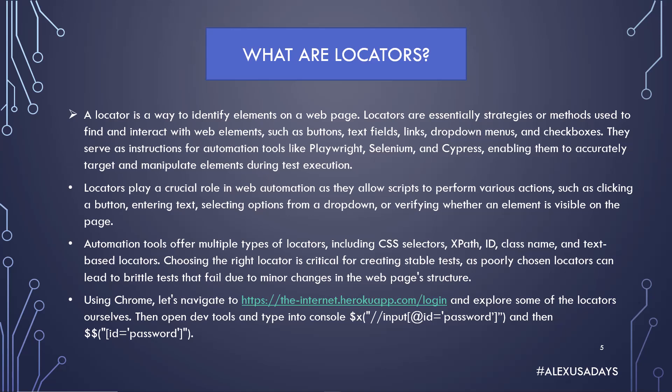So what we're going to do now is use Chrome to navigate to the-internet.herokuapp.com/login and explore some of the locators ourselves. We're going to open dev tools and type into console XPath locator and a CSS locator. All right, let's get into it.